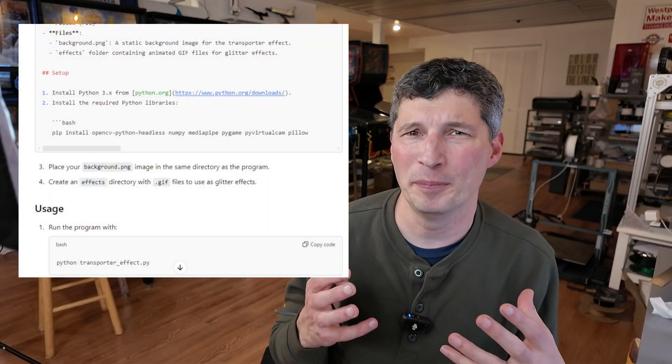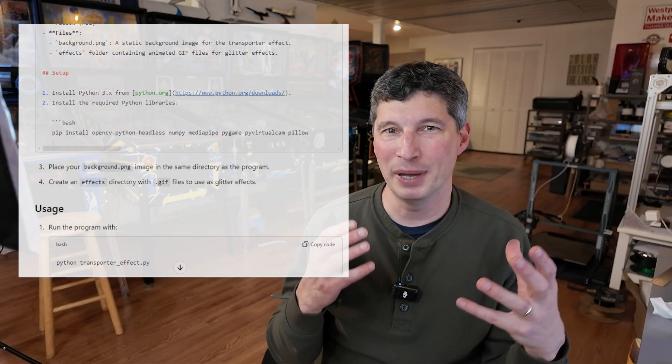Now that the code was more or less where I thought it should be, I thought, why not let ChatGPT write the documentation itself? So I asked it to write a manual for the code, and that basically is the markdown you see on GitHub. When I asked it to output the directions in markdown format, it would only do part of it in markdown and then revert back to HTML, so I wound up translating it into markdown myself.